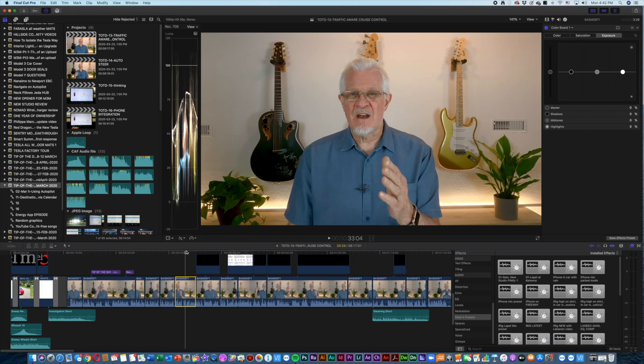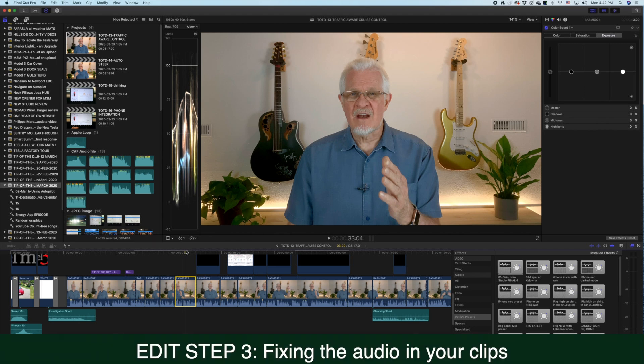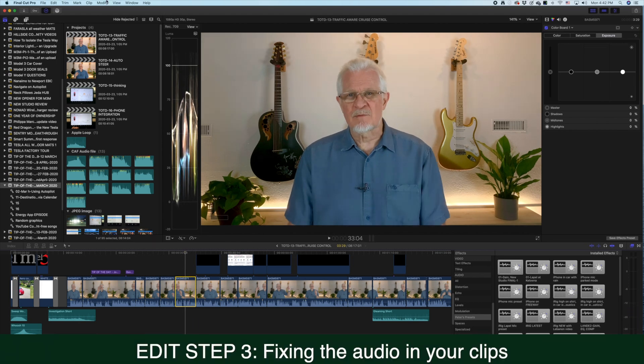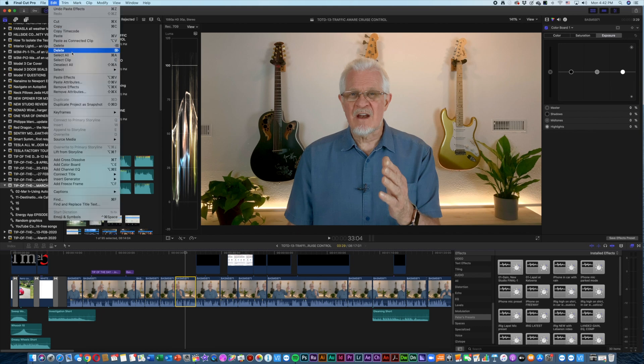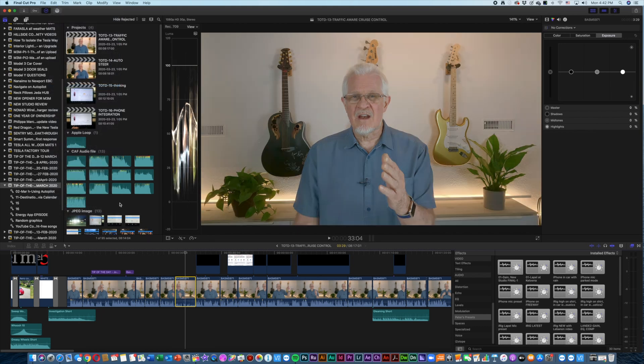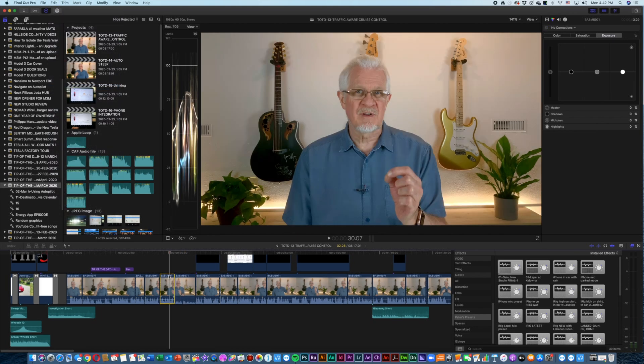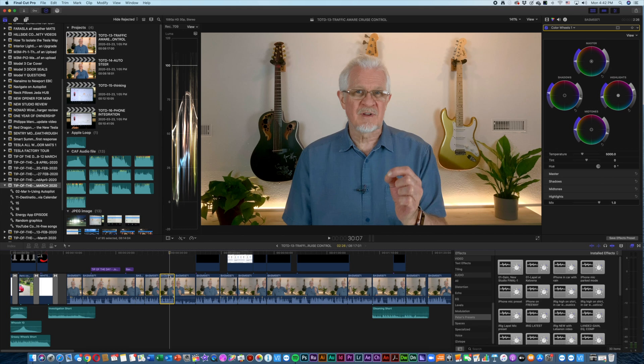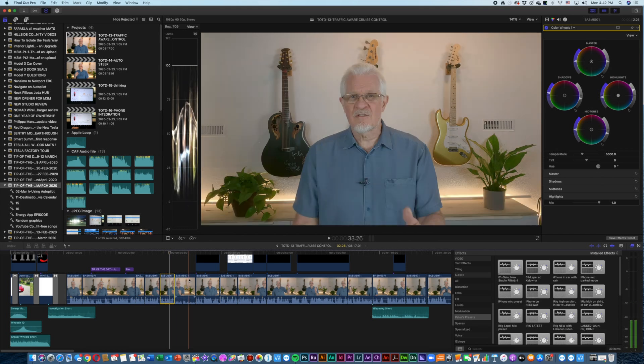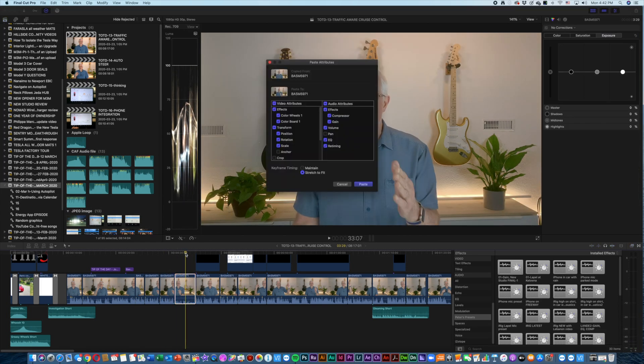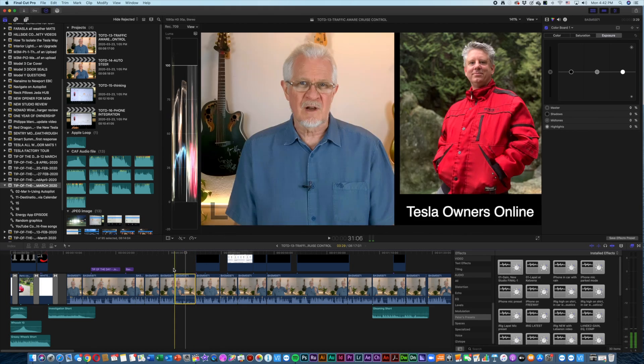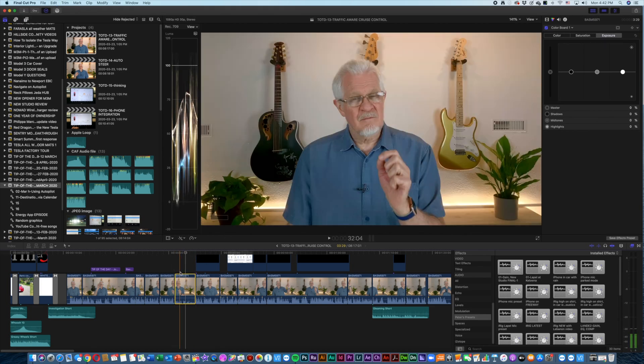And instantly both of these clips now look identical, because I've pasted the effects from that guy onto this guy. That's how I typically color grade my incoming video. Of course, audio is a secondary adjustment, and I'm going to go through that very quickly.